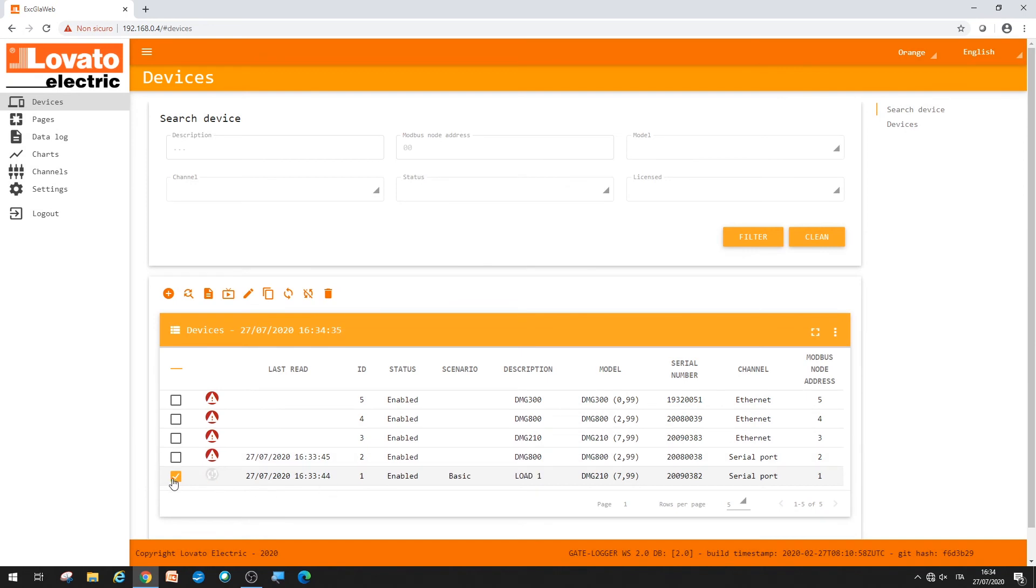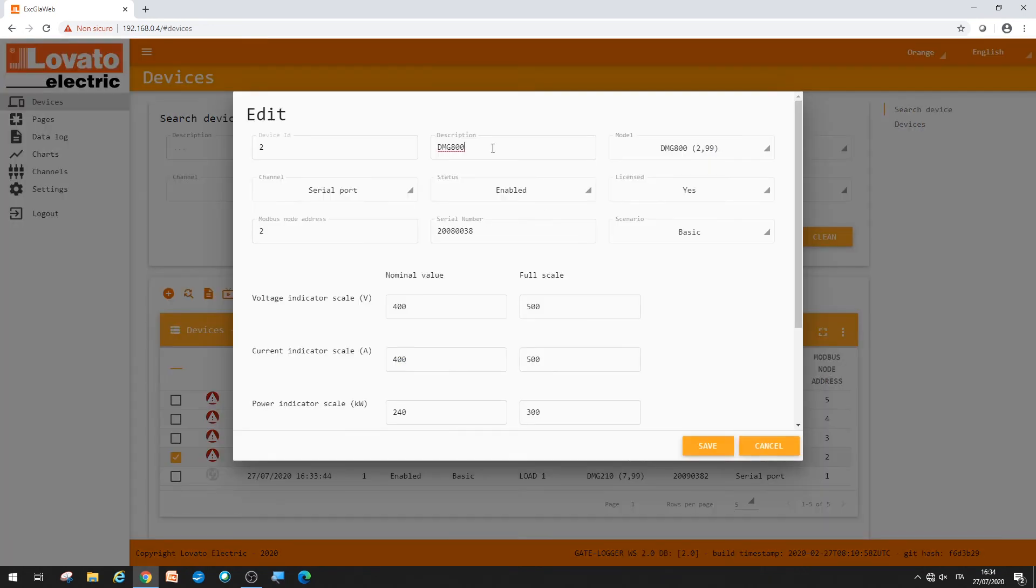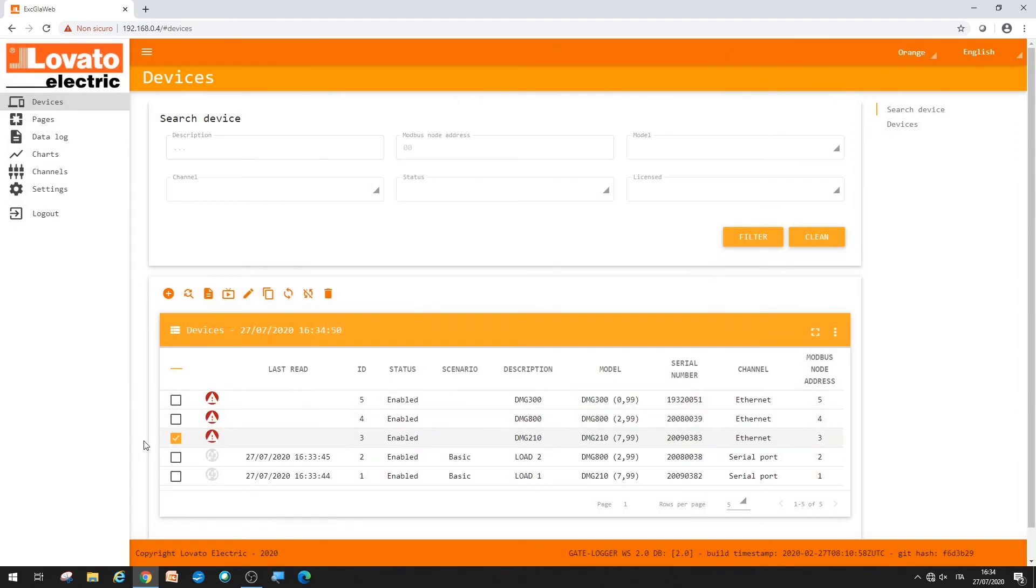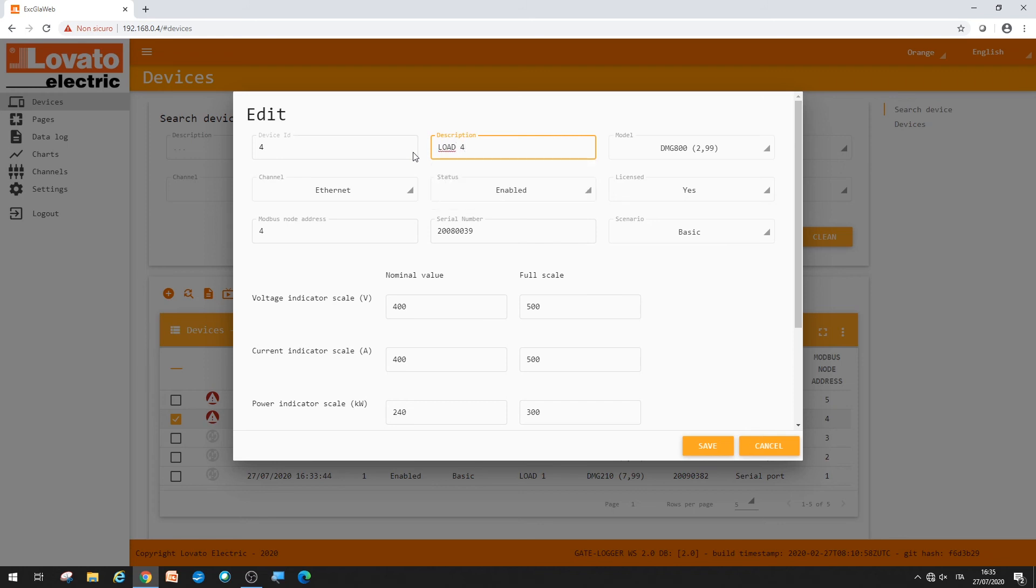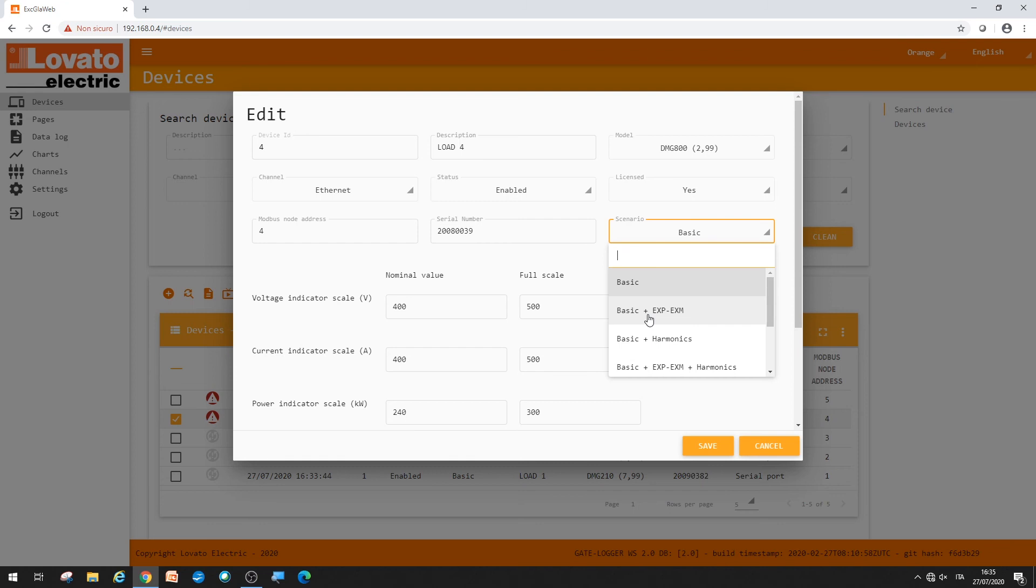You can repeat the operation for all the instruments in your monitoring network. As an example, on load four, dedicated to a DMG800, you can monitor the acquisition of digital and analog inputs, with the EXP EXM expansion, selecting the relevant scenario.